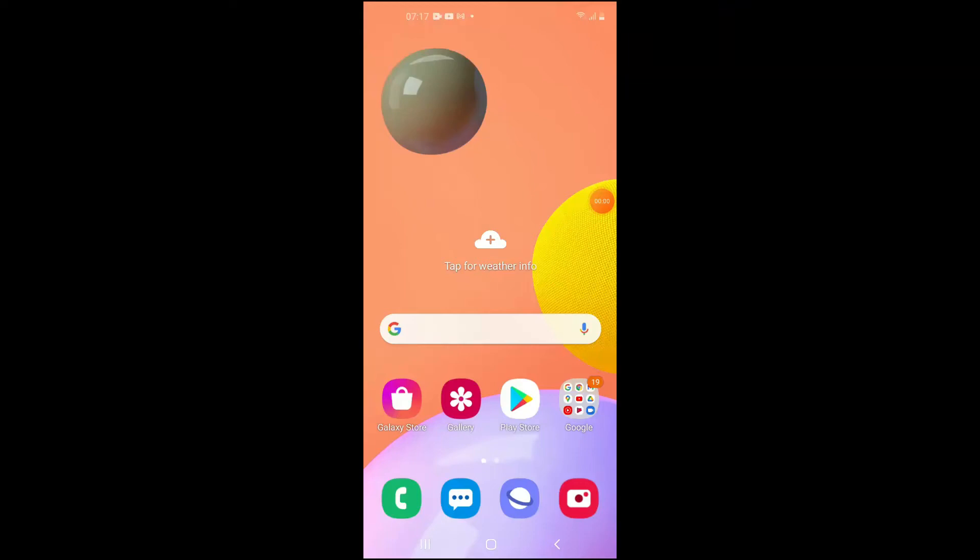Hello, welcome to Simple Answers. I'm your host Jason, and in this video I'll be showing you how to disable Samsung Internet on Android.